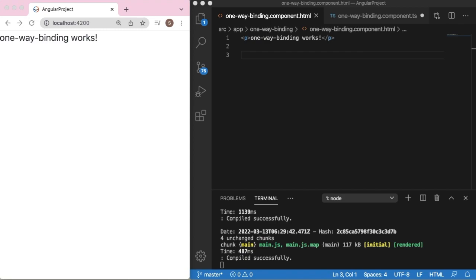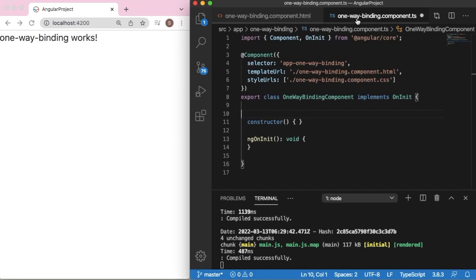Hello guys, welcome to another short tutorial on Angular. In this video we are going to see how we can apply one-way binding in our Angular application. One-way binding, as the name suggests, binds the data in one direction — that is, unidirectional.